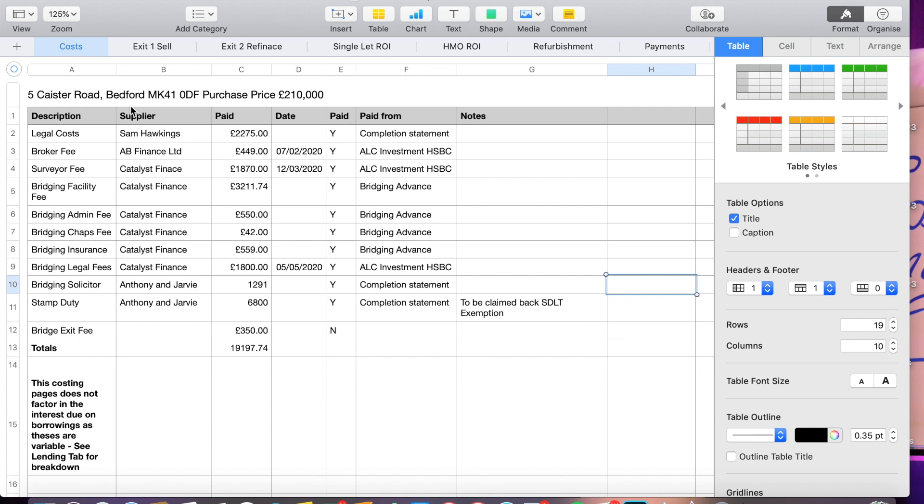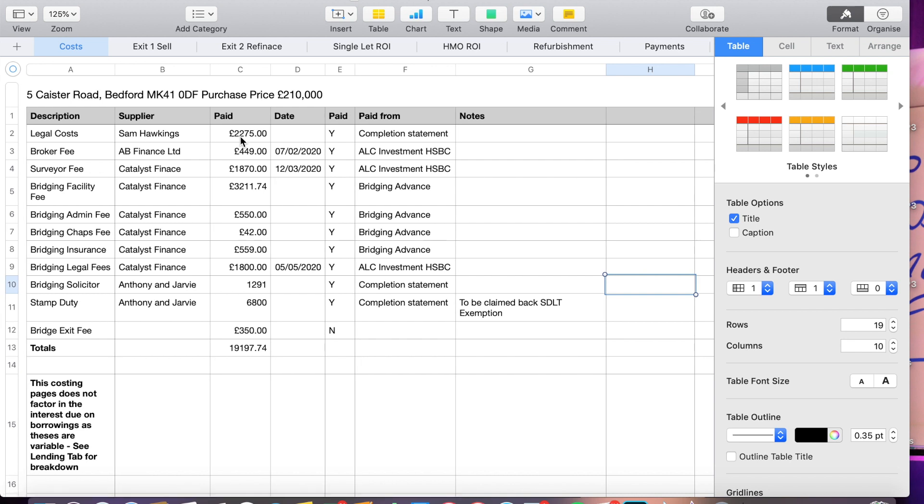So here are the costs that we have to date that we've already had to factor in. The first cost was legal costs to the solicitor Sam Hawkins, and that includes £1,200 of stamp duty. Now this property is deemed uninhabitable, also we could claim stamp duty relief. So we only had to pay a minimal amount of £1,200 and that's included in this price here of £2,275. My broker charged me £449 for setting up the finance for the bridging. Catalyst Finance charged me £1,870 to go out and do their structural survey and to do all their due diligence and checks on the property prior to lending. Also we had a bridging facility fee of £3,200. Various admin, CHAPS, insurances of £550, £4,255. I also had to pay the solicitor costs for the bridging finance which was £1,800. And then I had to have a separate solicitor to deal with the bridging advice and the bridging paperwork and that was Anthony Javi and that was £1,291.